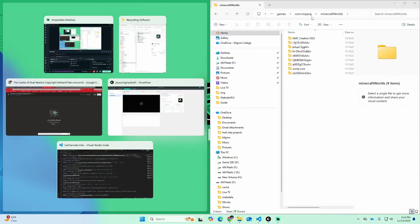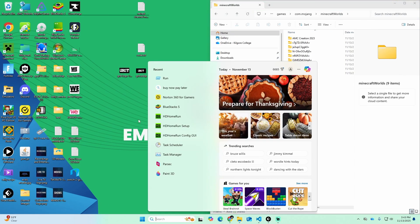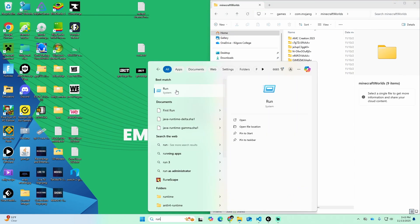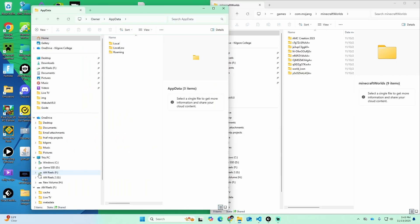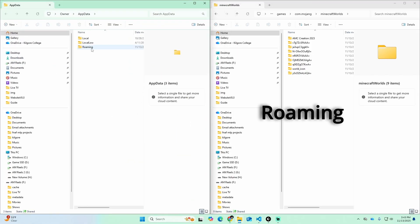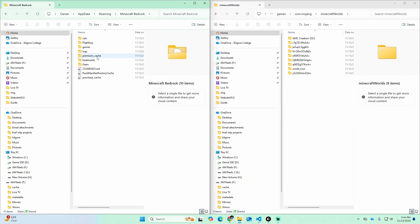We're going to slide this window over to the right-hand side of the screen because we'll need it in a minute. The next step is to come back down to the search bar, type in 'Run' one more time, click on Run, and inside the dialog type 'AppData' again and click OK. This time we're going to click on 'Roaming', and find a folder called 'MinecraftBedrock' — it should be towards the top.